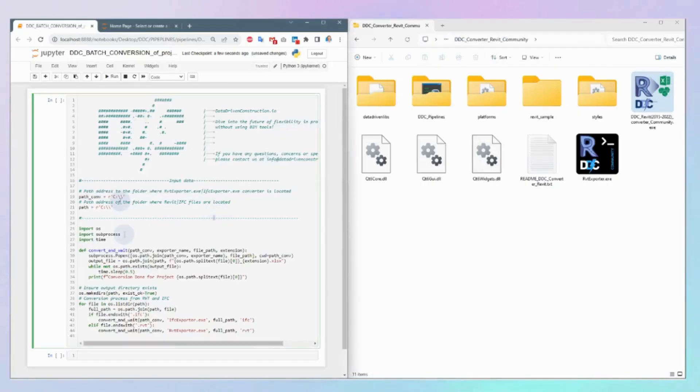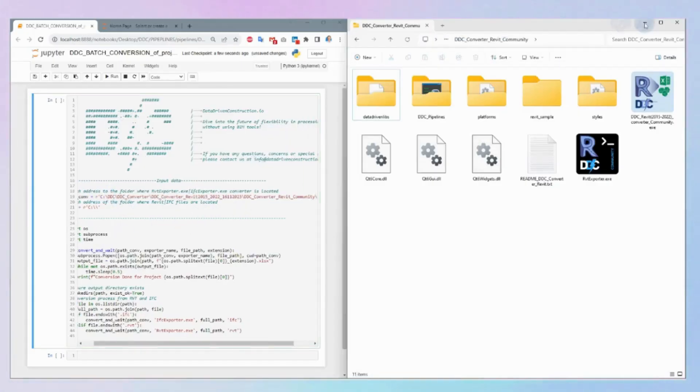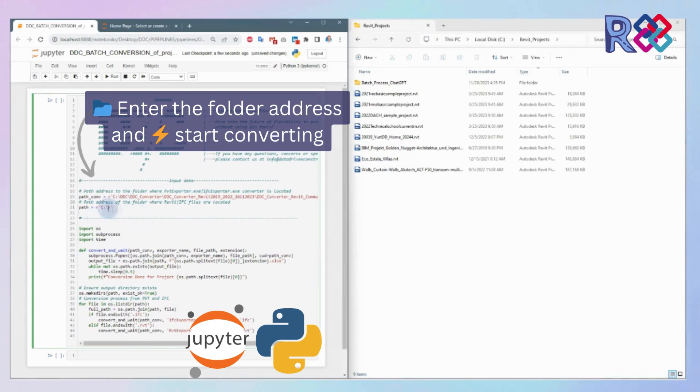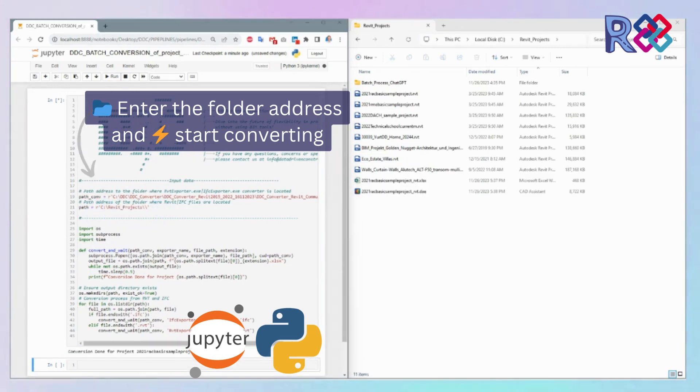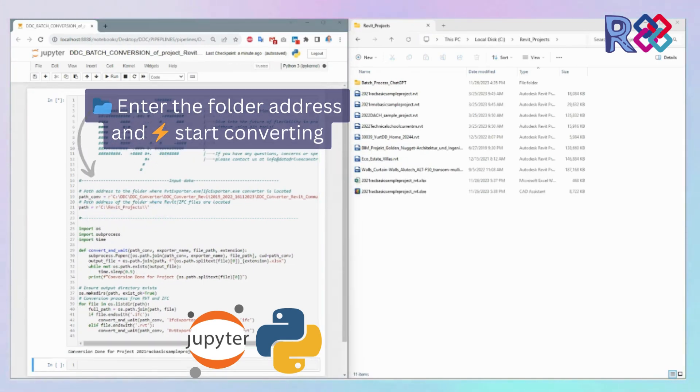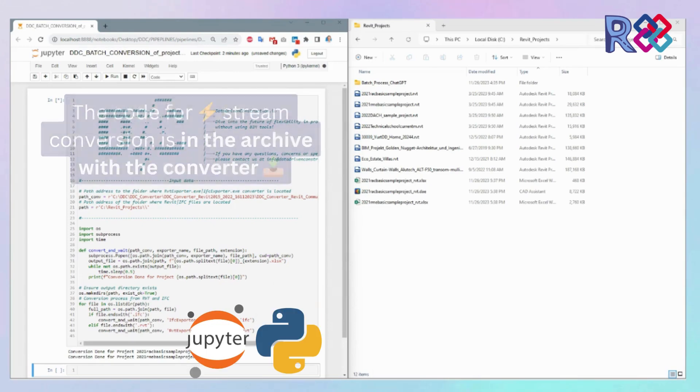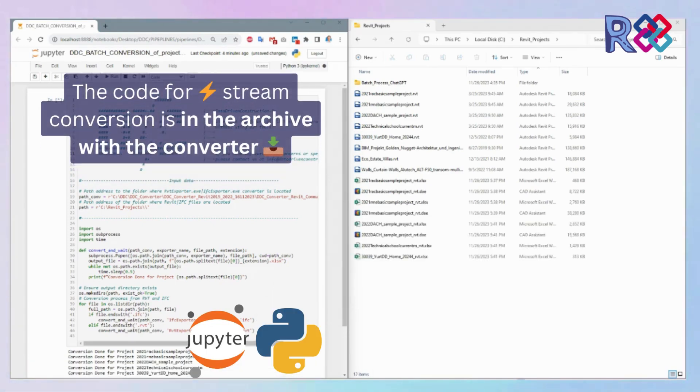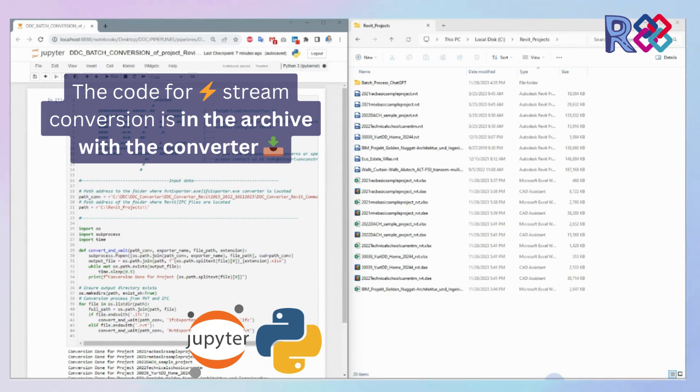To simultaneously process and analyze hundreds or thousands of projects in Revit or IFC formats, utilize the provided sample code found in the folder with the converter. This code can be integrated into any process logic and operates entirely offline, eliminating the need for BIM or CAD tools.